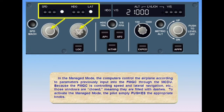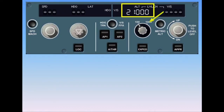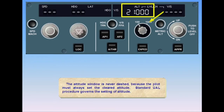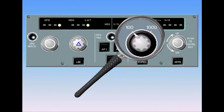The altitude window is never dashed, because the pilot must always set the cleared altitude. Standard UAL procedure governs the setting of altitude. The knob has two different selectors: an inner ring is used to set the altitude in the window, and an outer ring is used to change the altitude increments — from 100 feet, not too sensitive, to 1000 feet, very sensitive.